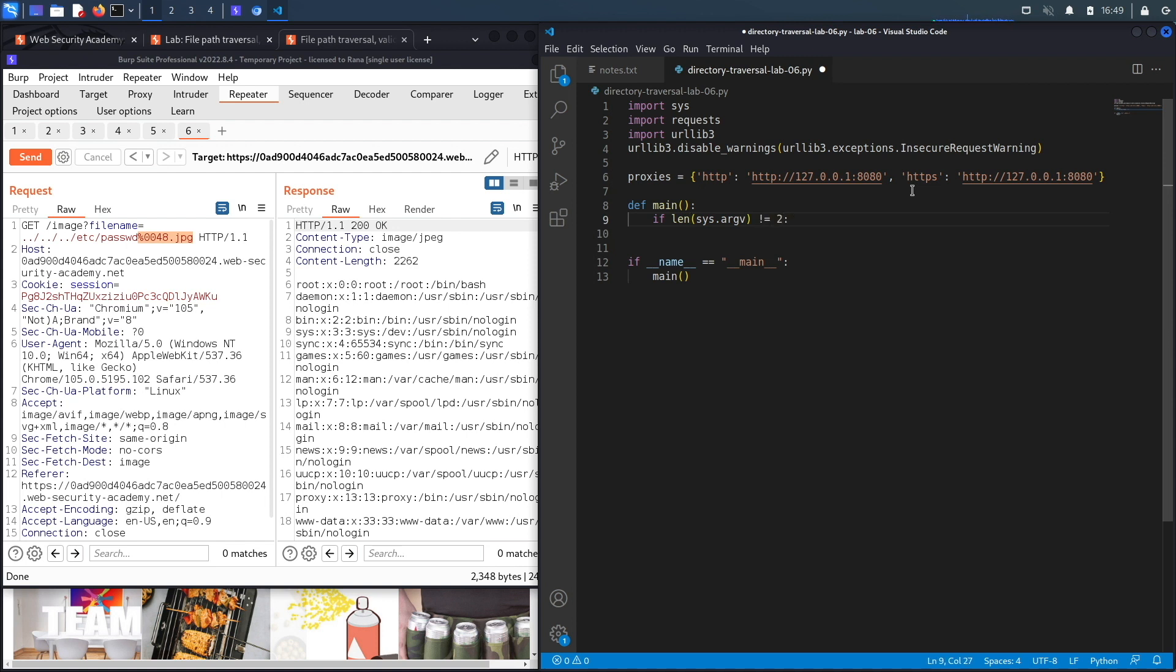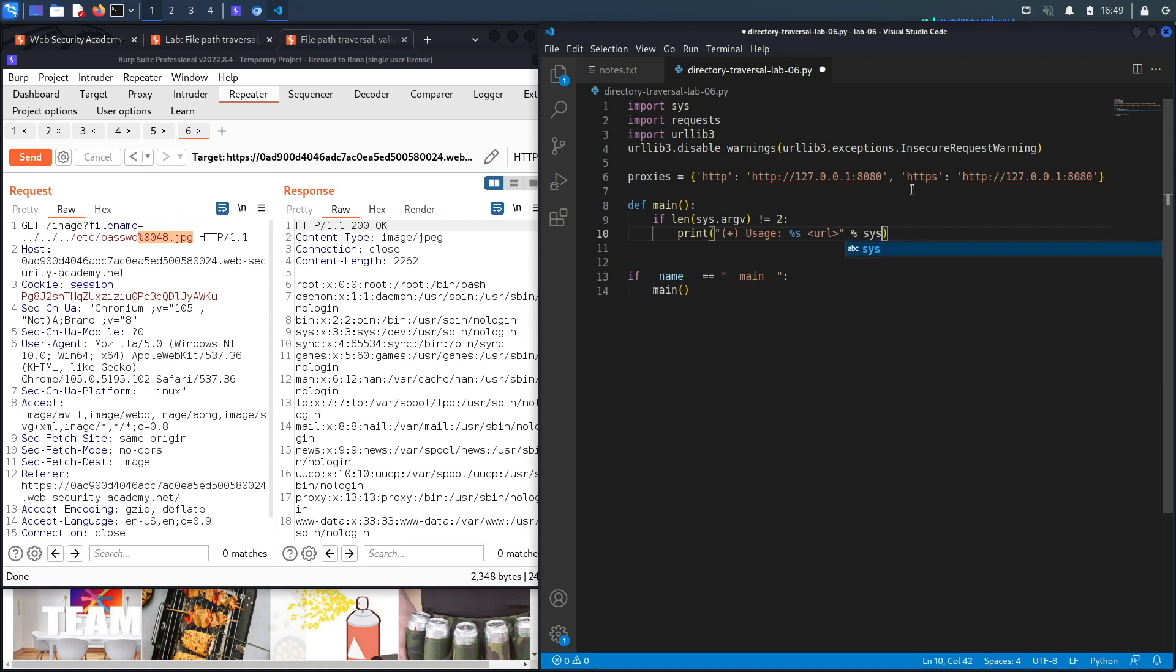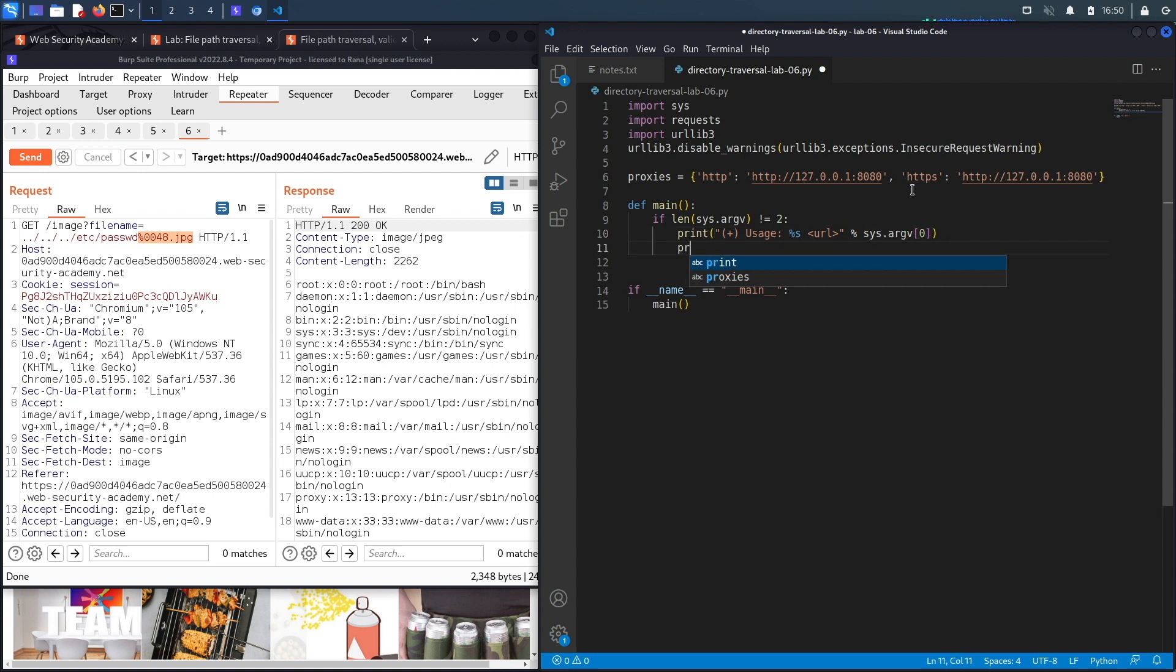If the length of the command line arguments is not equal to two, the user ran the program incorrectly. Then we'll print the usage instructions, which is the name of the program and the URL of the vulnerable application. The name of the program we'll take from the command line argument.